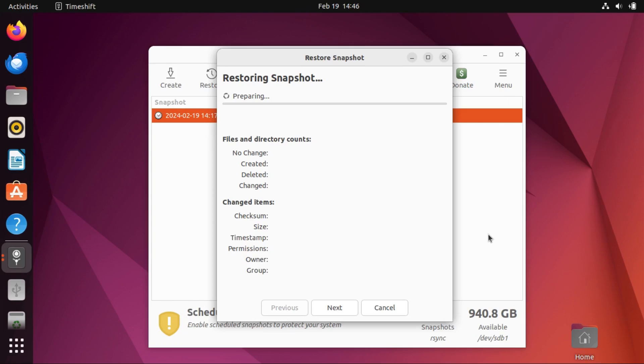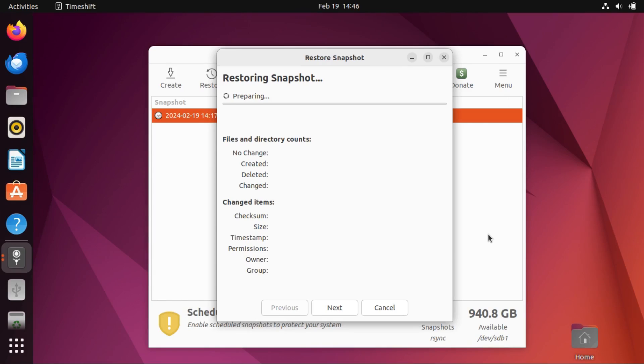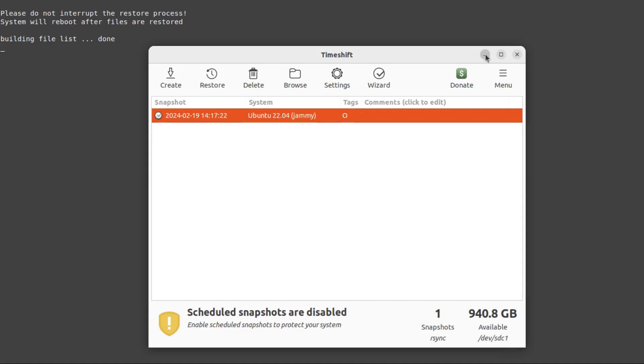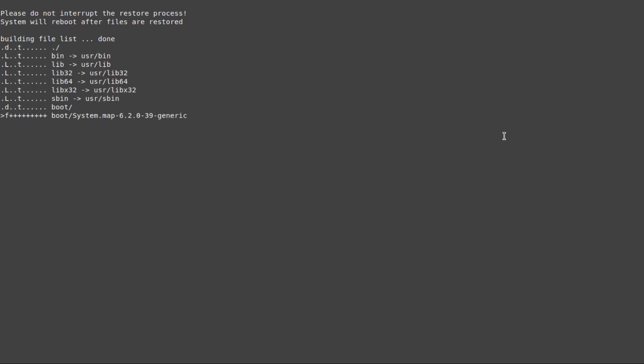Then you just hit next, and it'll give you a warning and disclaimer. For me, it's blank for some reason, but your mileage may vary with that. But anyway, just hit next, and then it'll start actually restoring the snapshot. Which again will take a while, so I'll speed this up. Once it finally finishes preparing to restore your snapshot, which takes a while, then it'll jump to this screen, and we can minimize this time shift window and actually restore your snapshot.